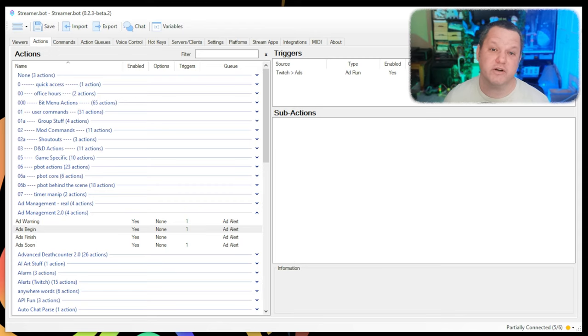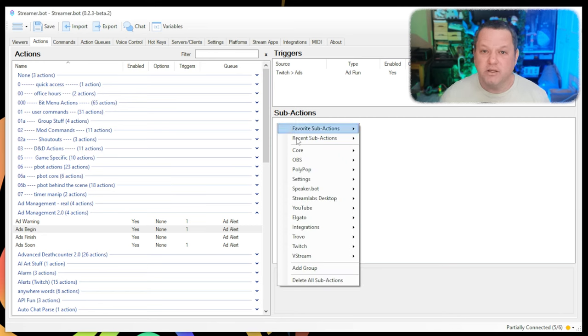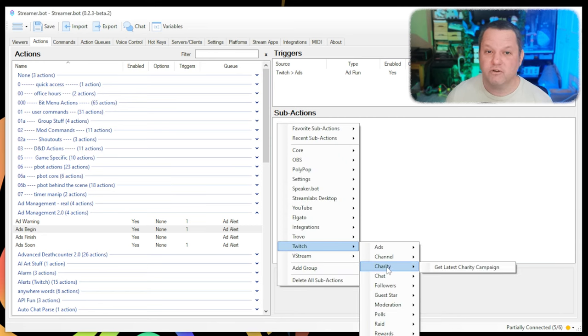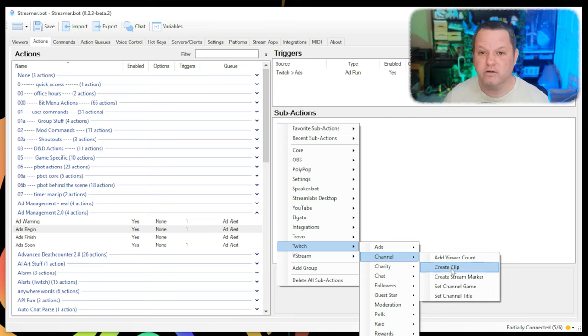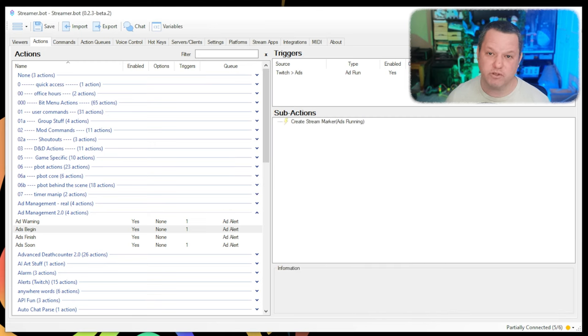I like to add a stream marker here, so in the stream highlighter, I can see exactly when ads ran. You can do this by right-clicking, choosing Twitch, Channel, Create Stream Marker, and in the box that pops up, put the text you want the marker to have as its description. I use Ads Running.